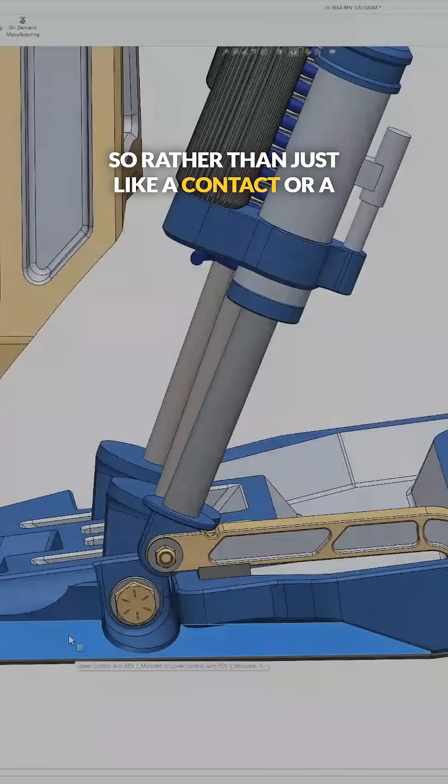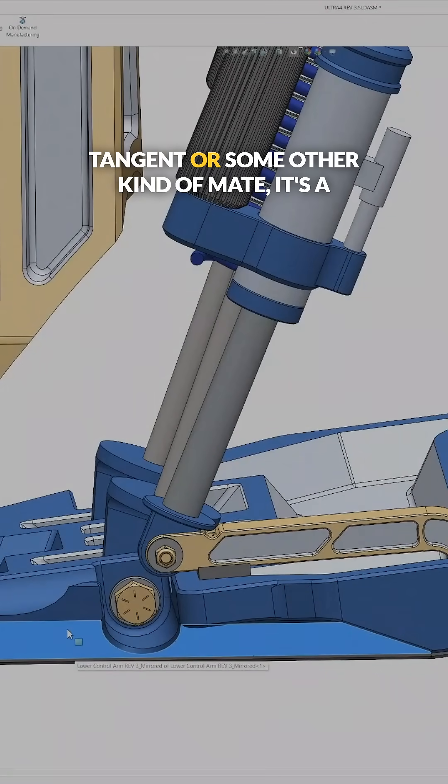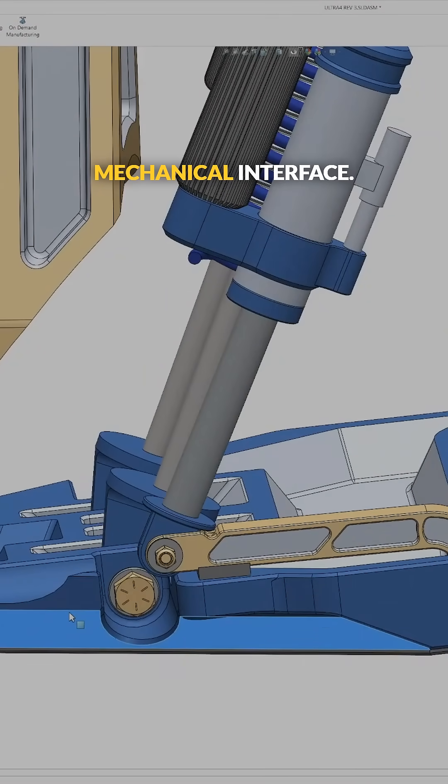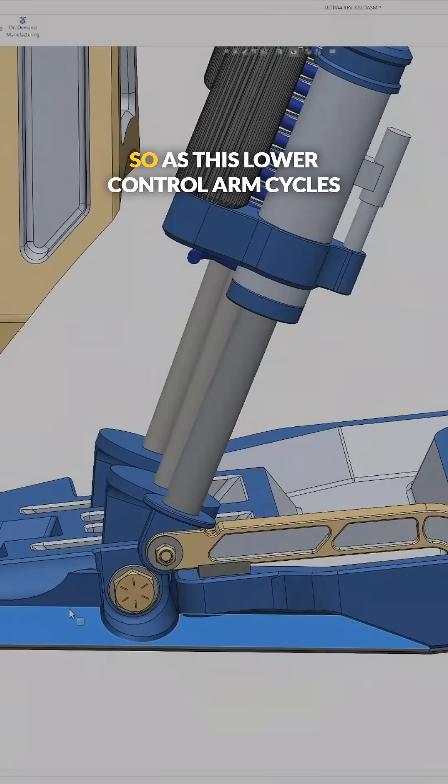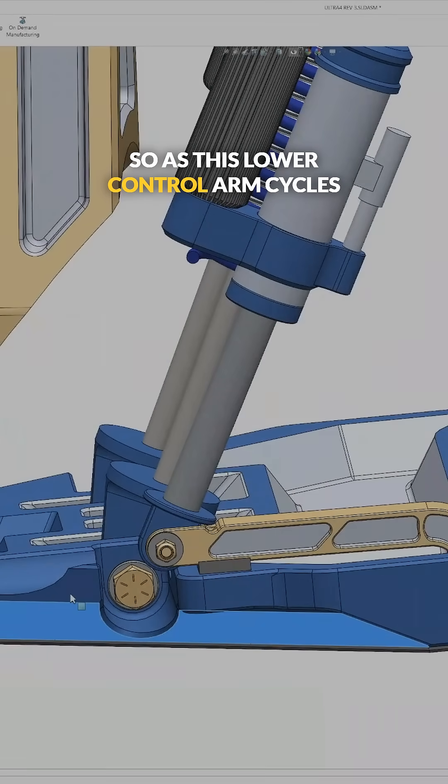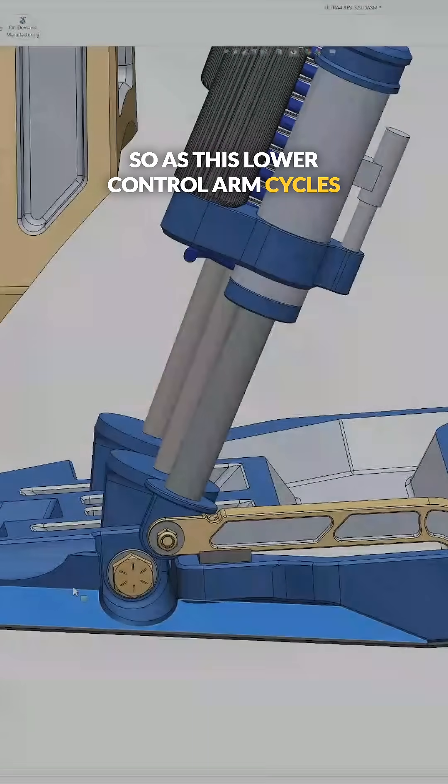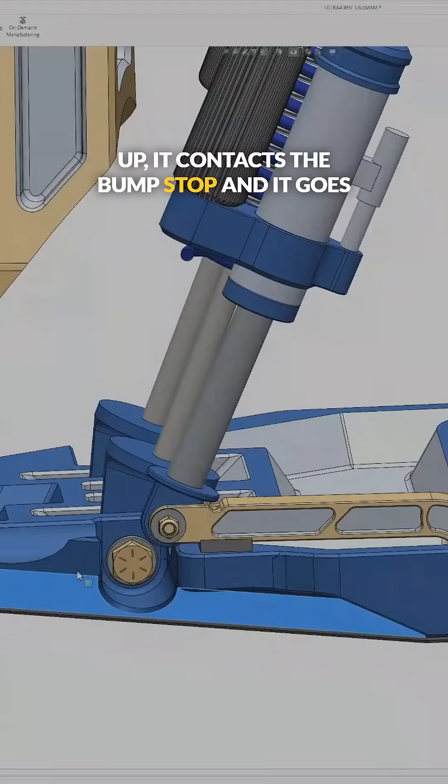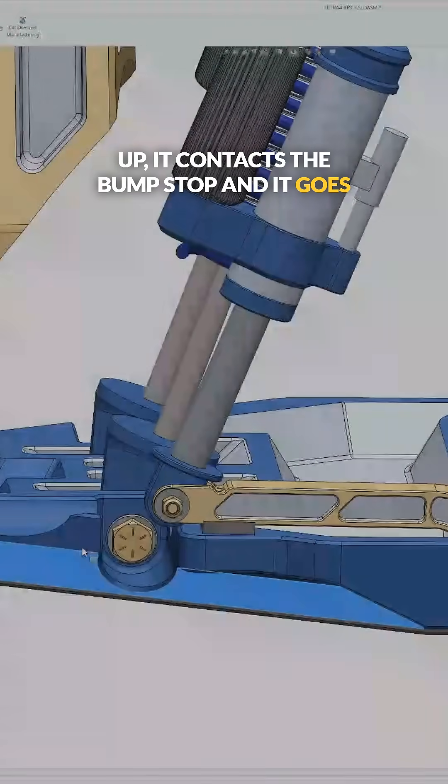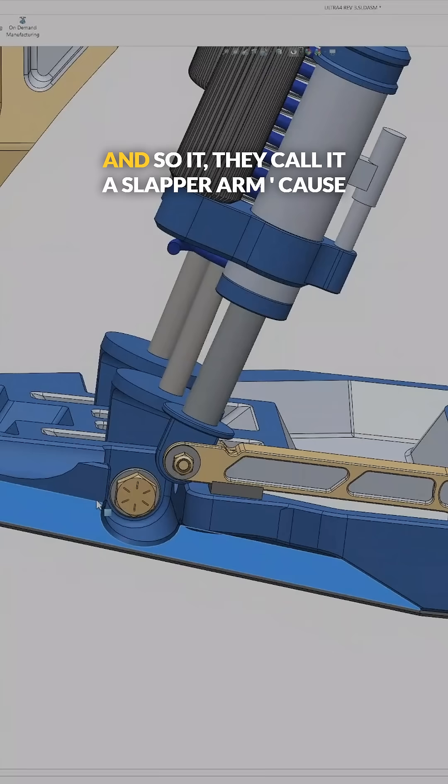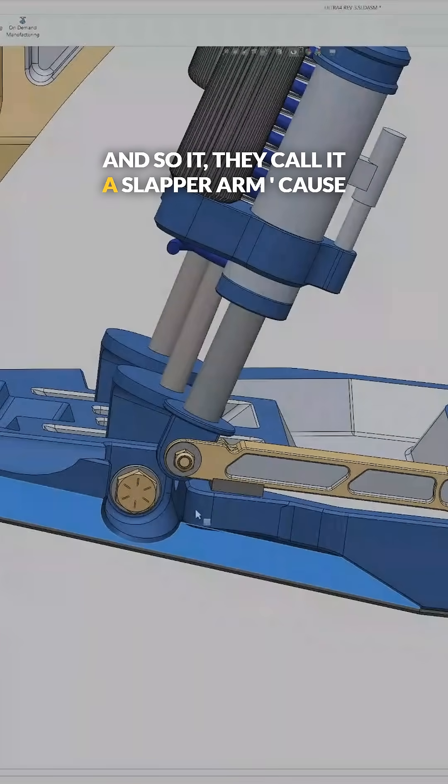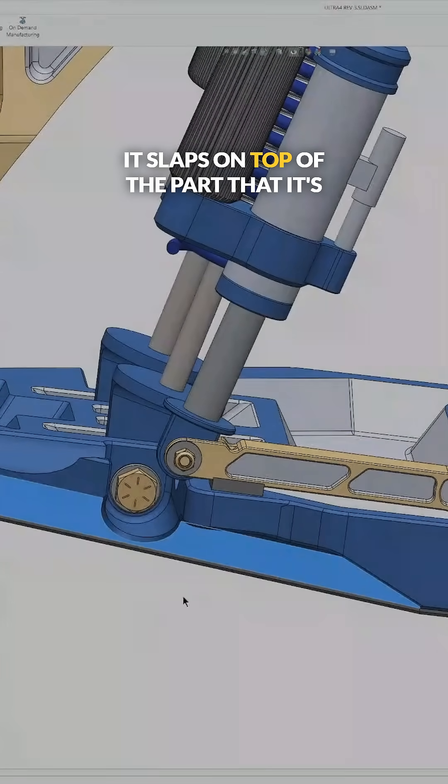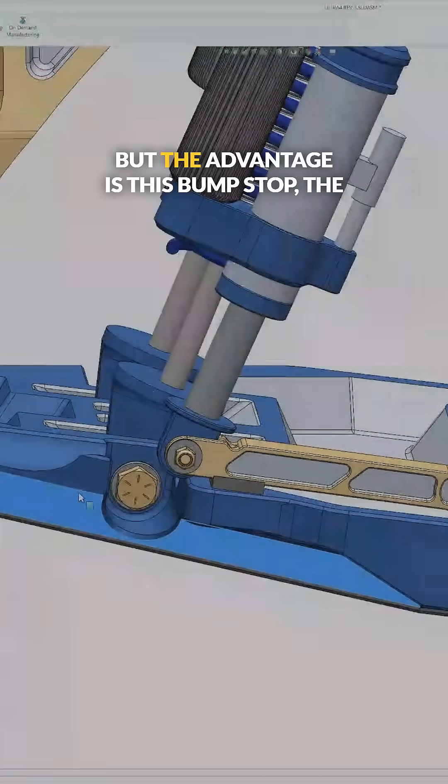So rather than just like a contact or a tangent or some other kind of mate, it's a mechanical interface. So as this lower control arm cycles up, it contacts the bump stop and it goes all the way up with it. They call it a slapper arm because it slaps on top of the part that it's interfacing with.